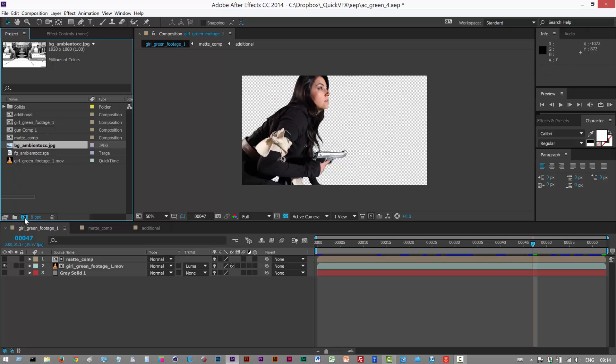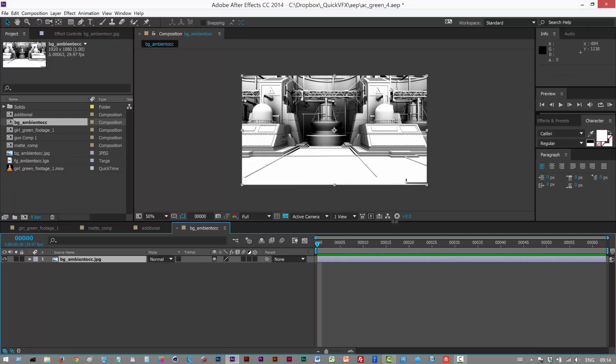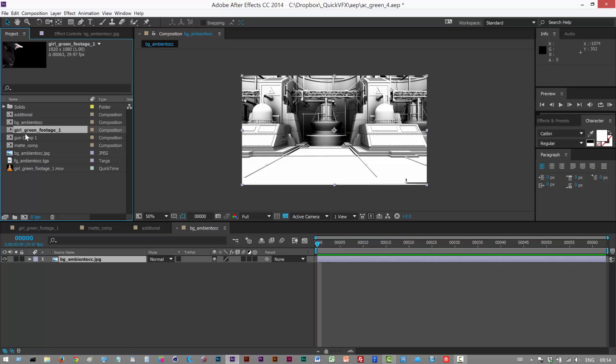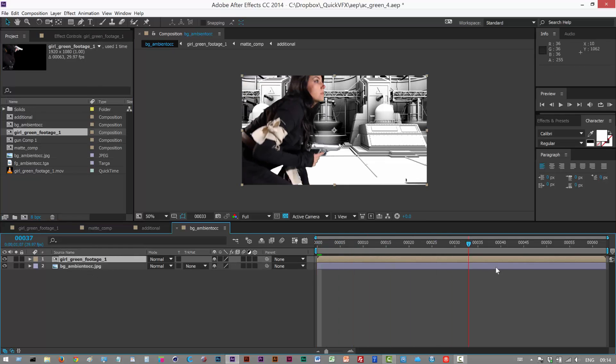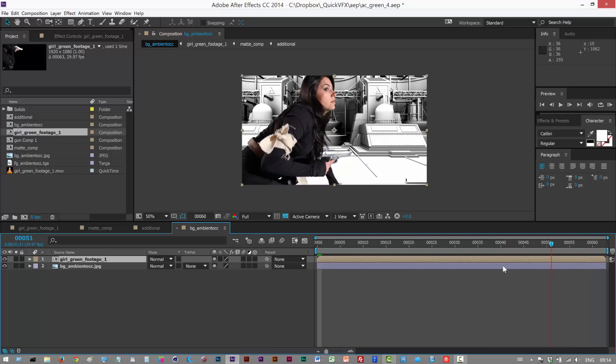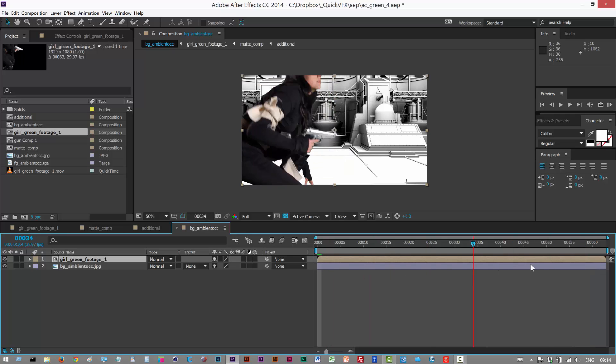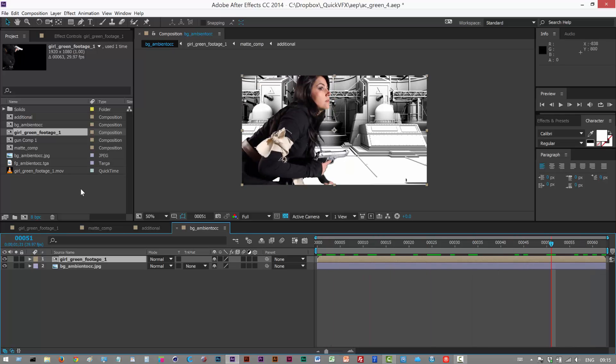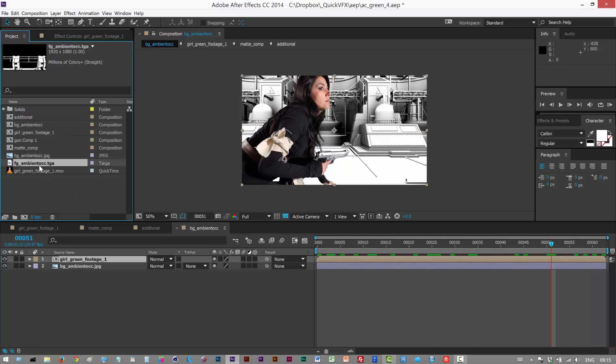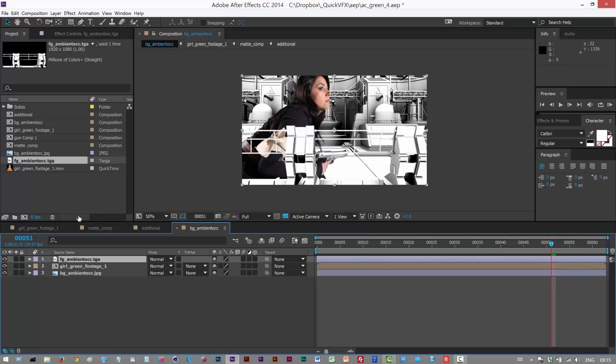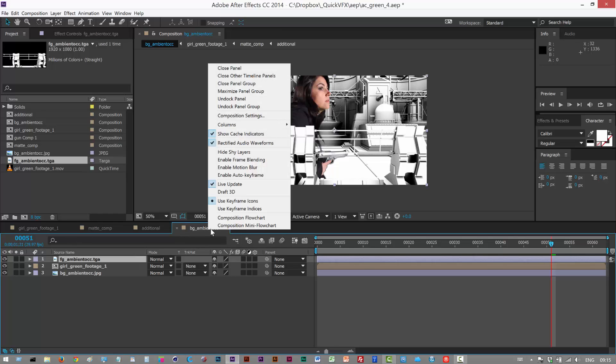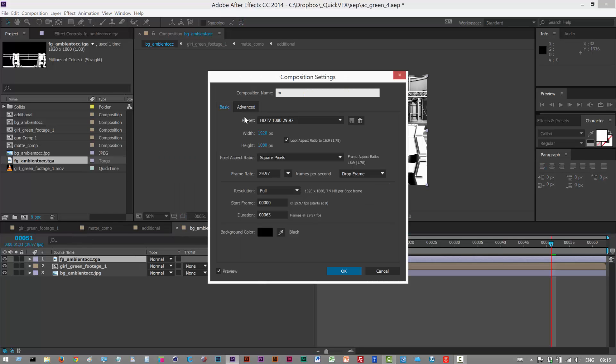First, I'm gonna drop the background, so this is just an ambient occlusion pass, and I'm gonna drop this onto my comp icon to create a new composition. I'm gonna drop in my actor footage, girl green footage one, I'm gonna put this above this layer, and finally I'm gonna take my foreground pass and put that right at the top. As you can see, this fence object in front of her is kind of small, but we're gonna adjust all these. So the first thing I'm gonna do is just change the title, I'll call this master comp.